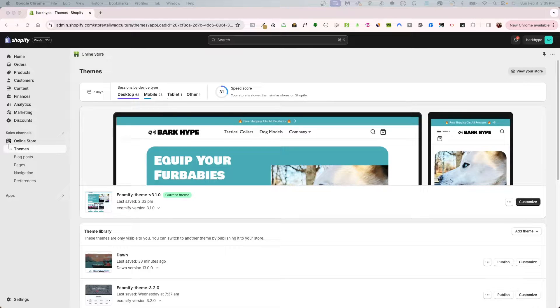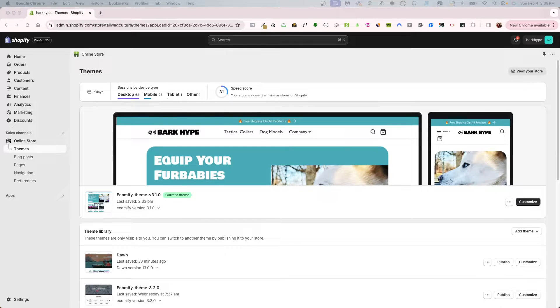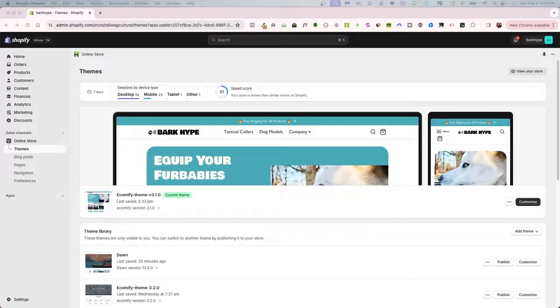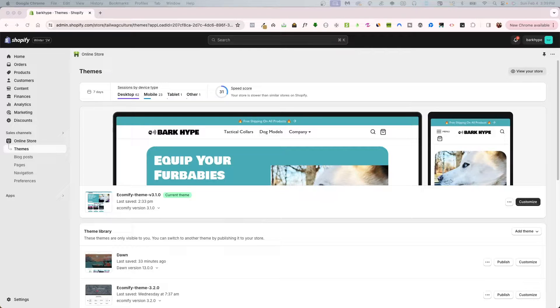Welcome back graduates. Today I'm going to show you the new Shopify subscriptions app that got released January 31st of 2024.